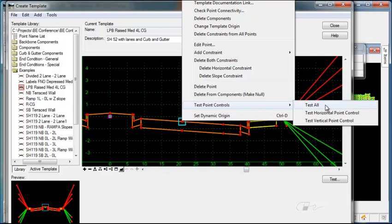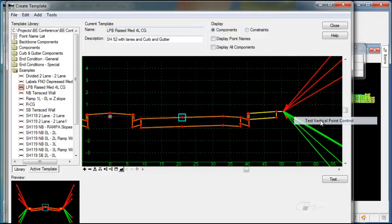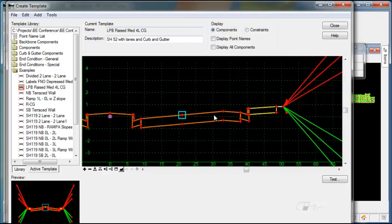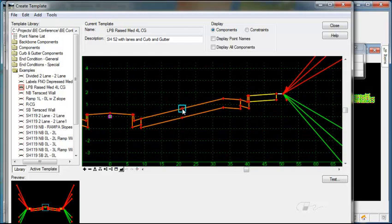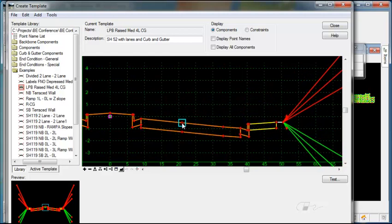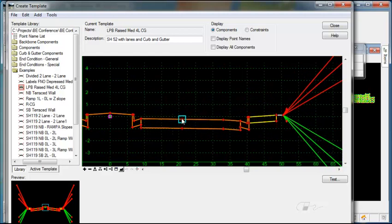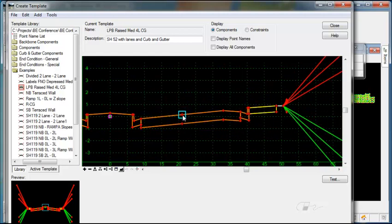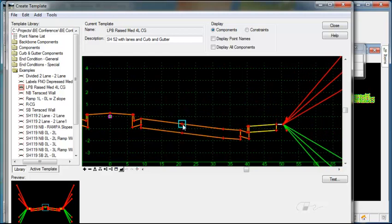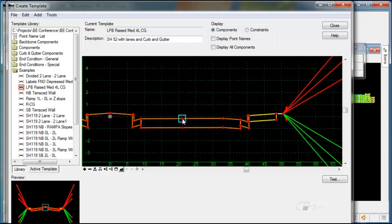You can test horizontal and vertical, or horizontal or vertical alone. In this case, I'll test the vertical. Then as I move my cursor, you can see how all other points react when the parent point is moved vertically.